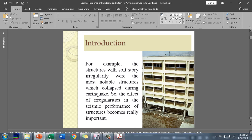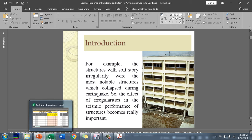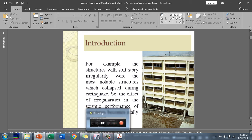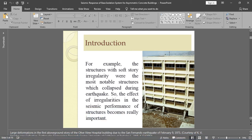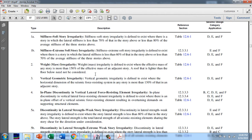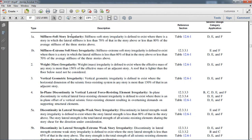First, I will discuss stiffness irregularity. Under stiffness irregularity there are two types: soft story irregularity and extreme soft story irregularity. A soft story irregularity is defined to exist when there is a story in which the lateral stiffness is less than 70% of the story above.